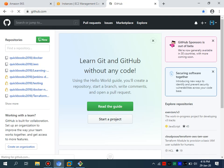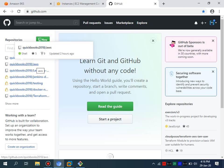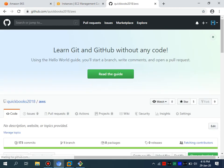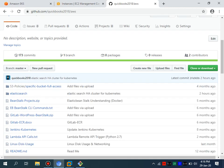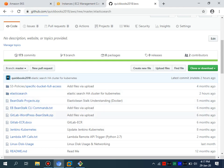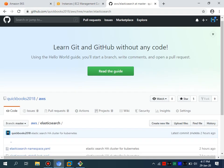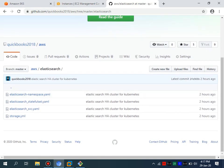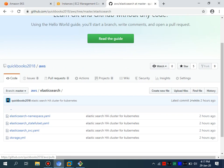I've already provided the code for the EKS service and it is publicly available in my public repository. Regarding EKS setup, I'm not going to cover that again since I've already made a video — the link is in the video description. I will also provide the Elasticsearch deployment YAML link for you to use.